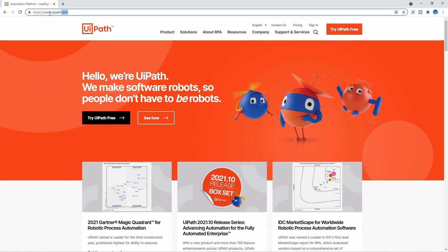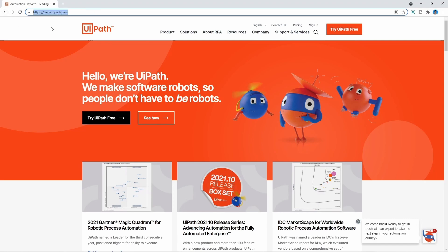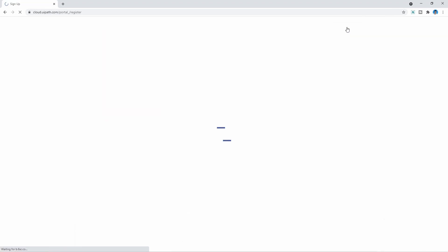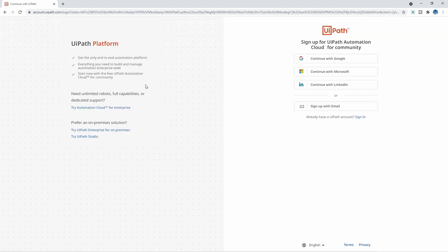Now we are on the main page of the UiPath website at www.uipath.com, and to create an account on UiPath Automation Cloud, let's click on the button 'Try UiPath Free'.